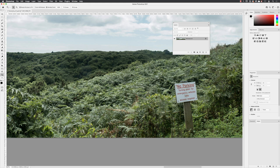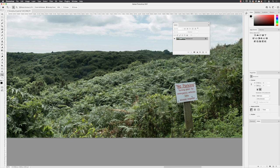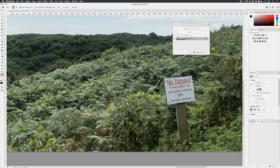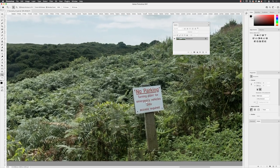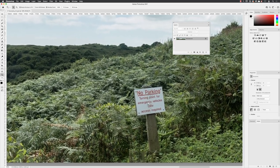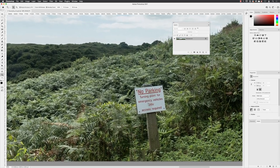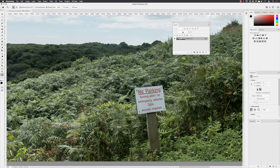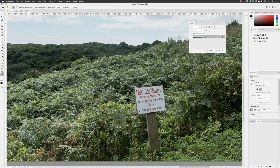We're going to remove this with something called a clone stamp tool, which is one of the older healing retouching tools, but it is brilliant for concealing content when we're dealing with organic material in an image. I'll zoom into the region where the parking sign is, making sure that I've got the greenery and some of the sky visible here in my image window.